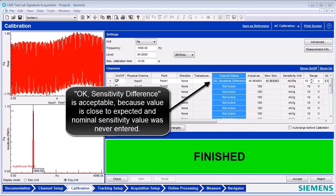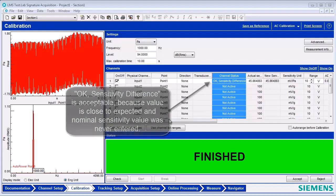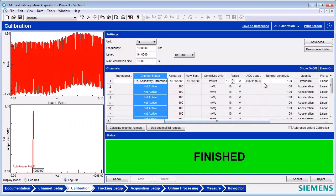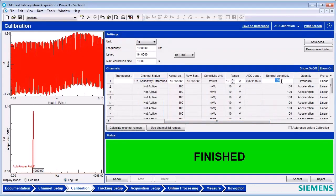In order to change the field called Nominal Sensitivity, scroll to the right in the Calibration Worksheet Channel section. Change the value from 100 to 45.